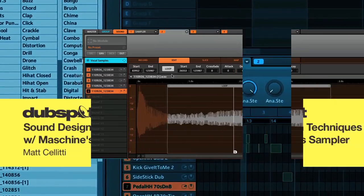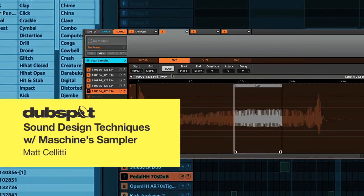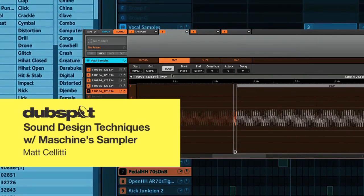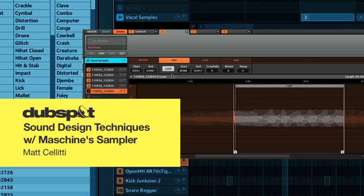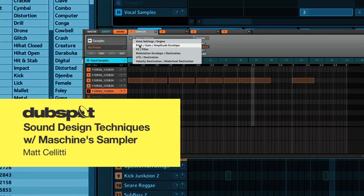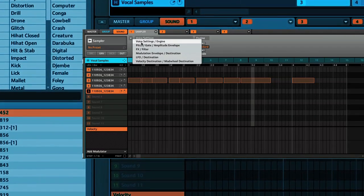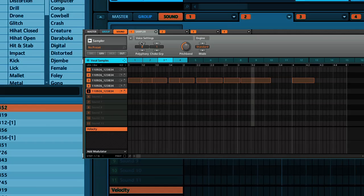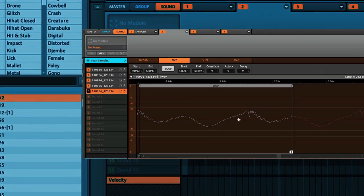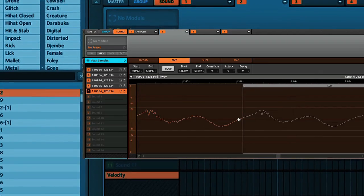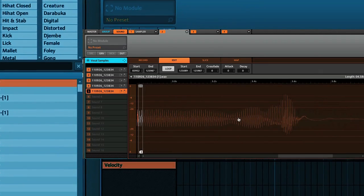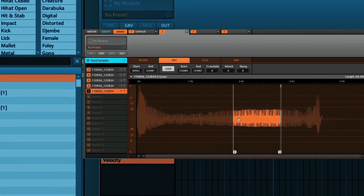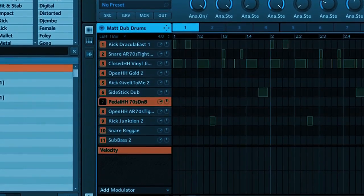Hey, what's going on everybody? Matt Soletti here again for DubSpot. Today I want to show you some really cool tricks, things you might not have ever thought of doing with the machine sampler, and specifically turning it into a really cool sound design tool to take boring, ordinary samples and turn them into really cool, unique instruments. So I think it's a really interesting thing that a lot of people will overlook, and hopefully we can show you how to do some cool stuff. So check this out.